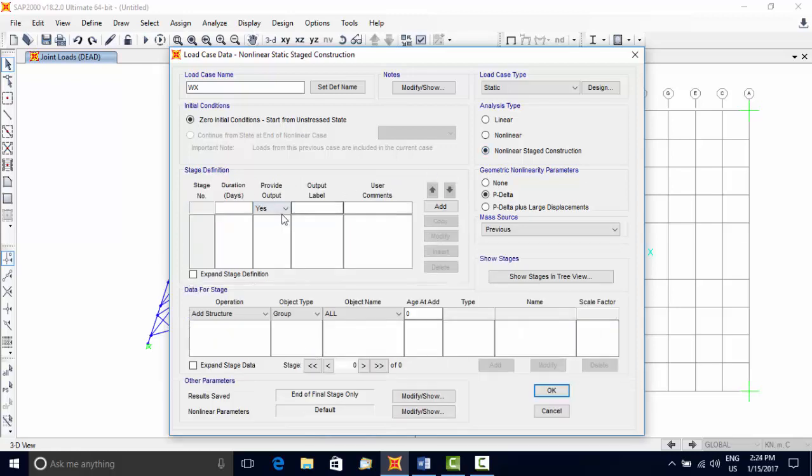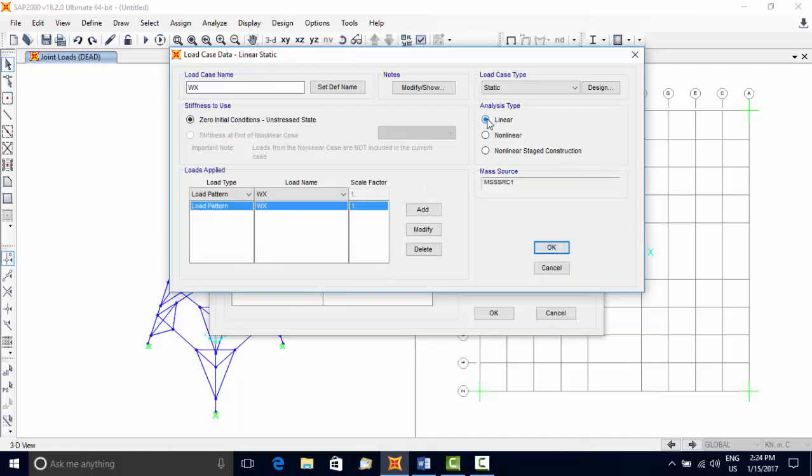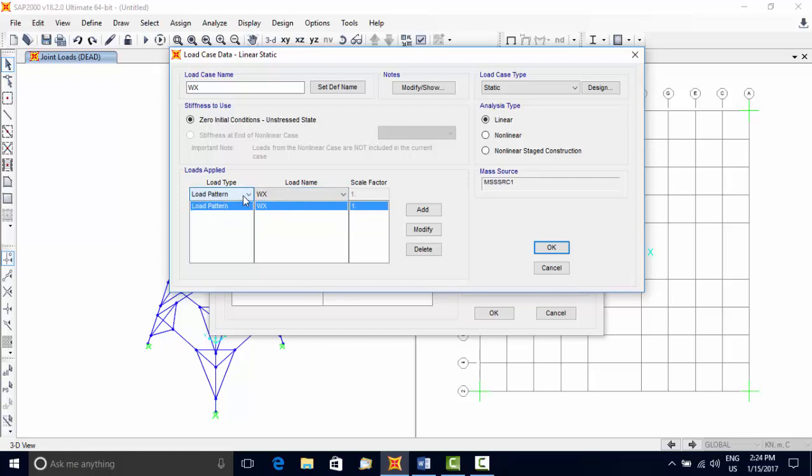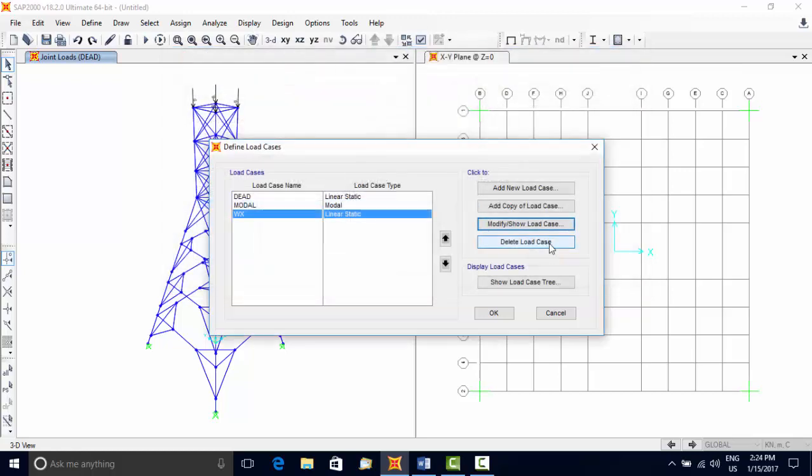Non-linear Stage Construction is used to compute the response of partially built structure. Loads Applied option is used to include one or more load patterns in the same analysis. Force and acceleration loads can be applied. Acceleration loads are used for response spectrum and time history analysis cases.